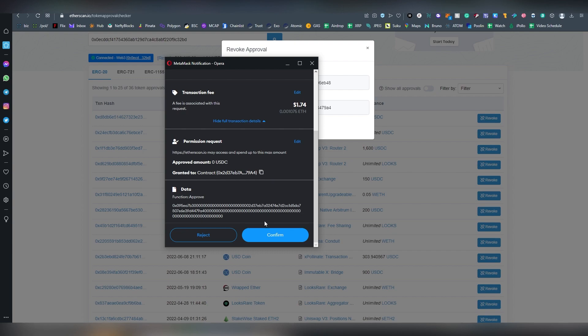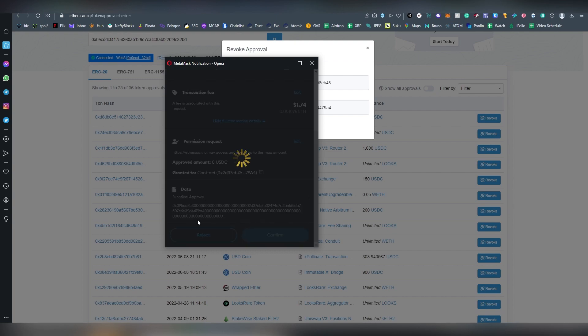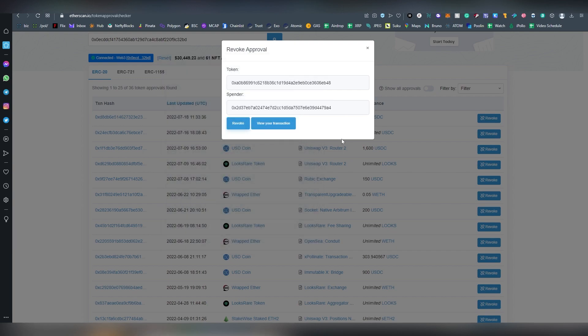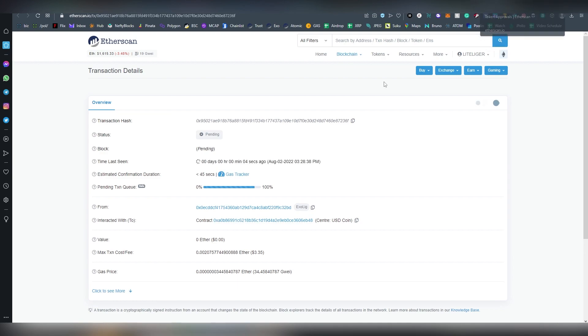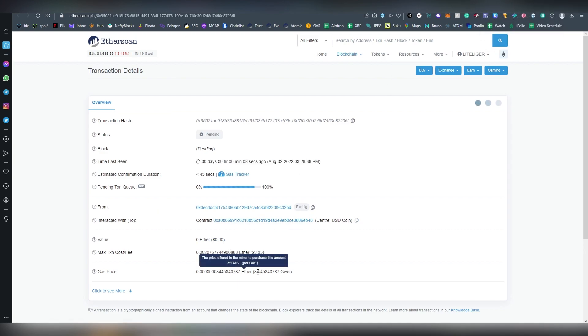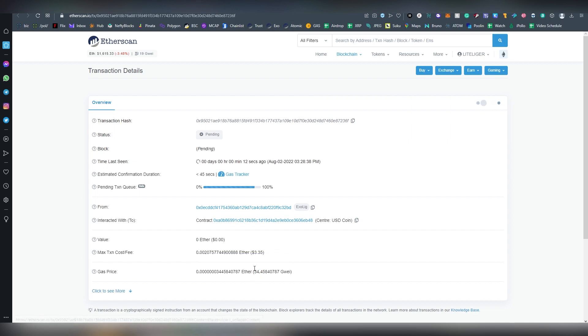You can just confirm and start removing these. Here we can actually view the transaction. It should be around... okay, gwei is actually pretty high right now. Earlier when I was doing these today, or actually last night, it was around 9-10 gwei.